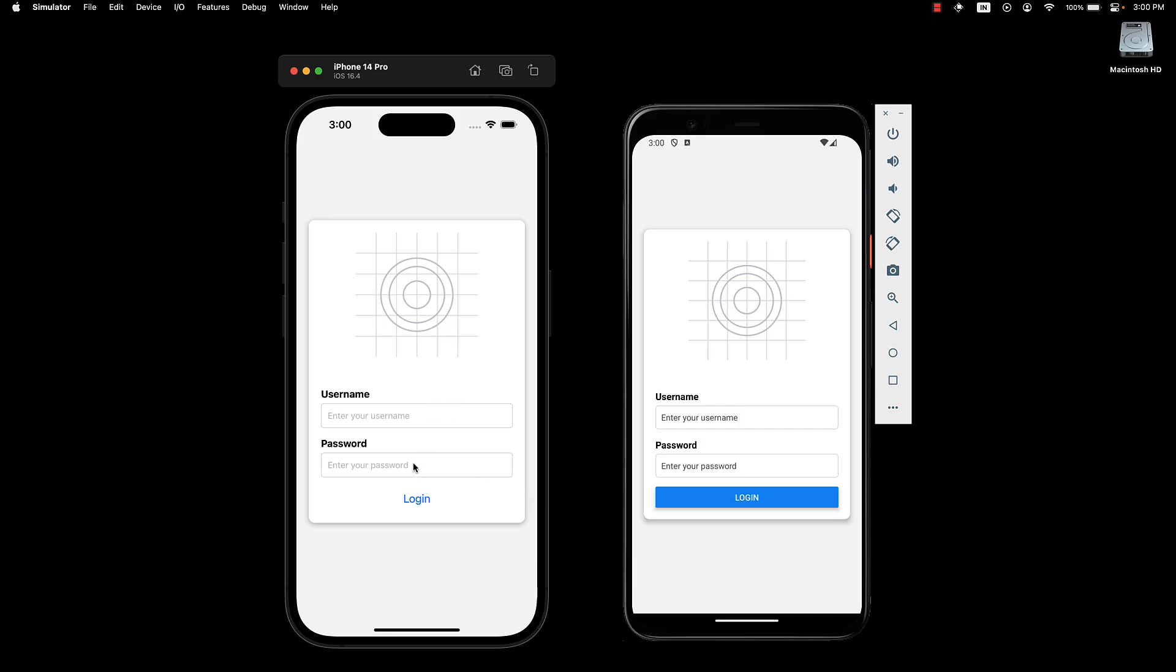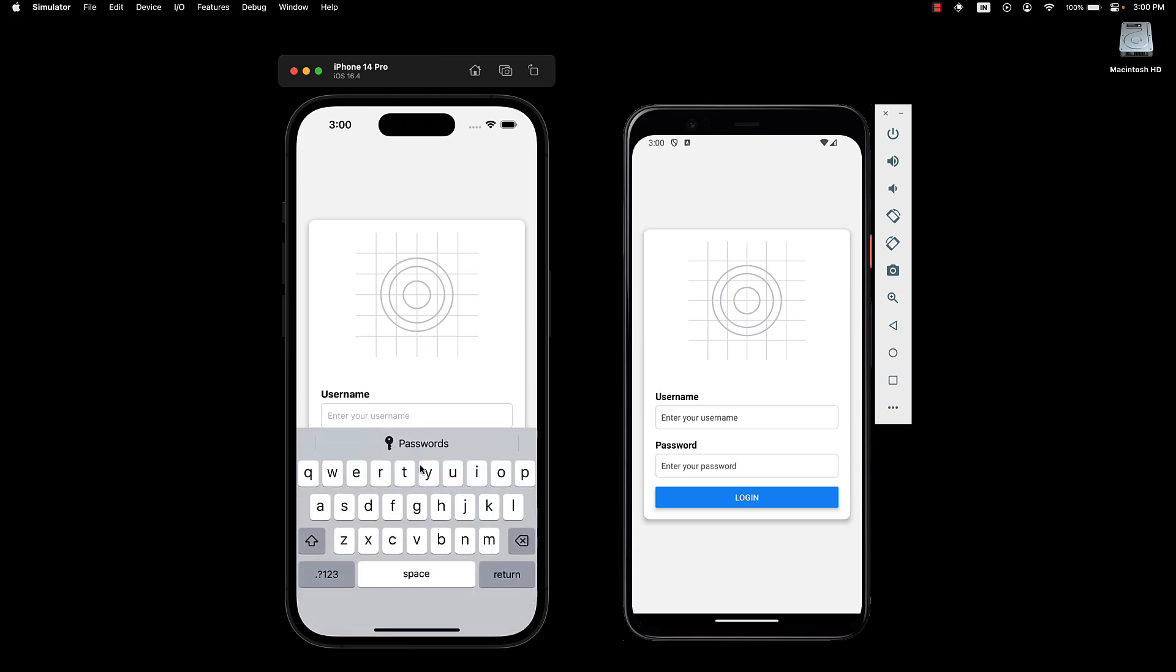If we tap on the password field on the iOS device and press Command-Shift-K to bring up the keyboard, do you notice something off? The keyboard completely overlays the input element. It's practically invisible. And let's be honest, this is not a great user experience.